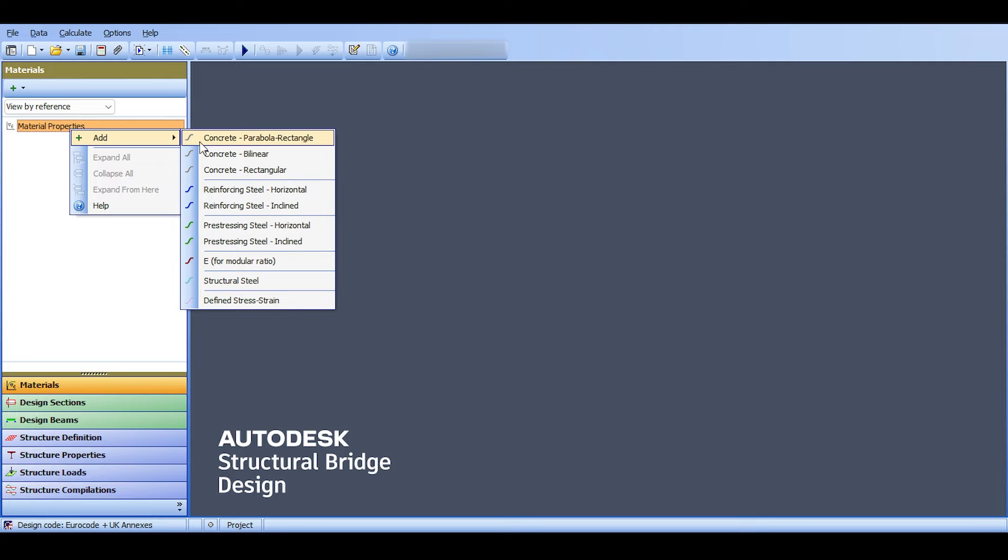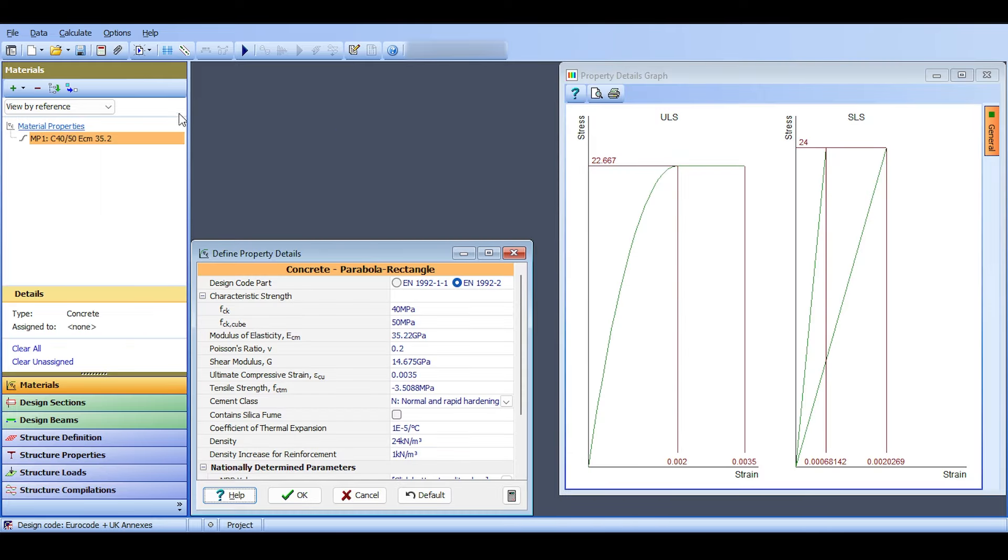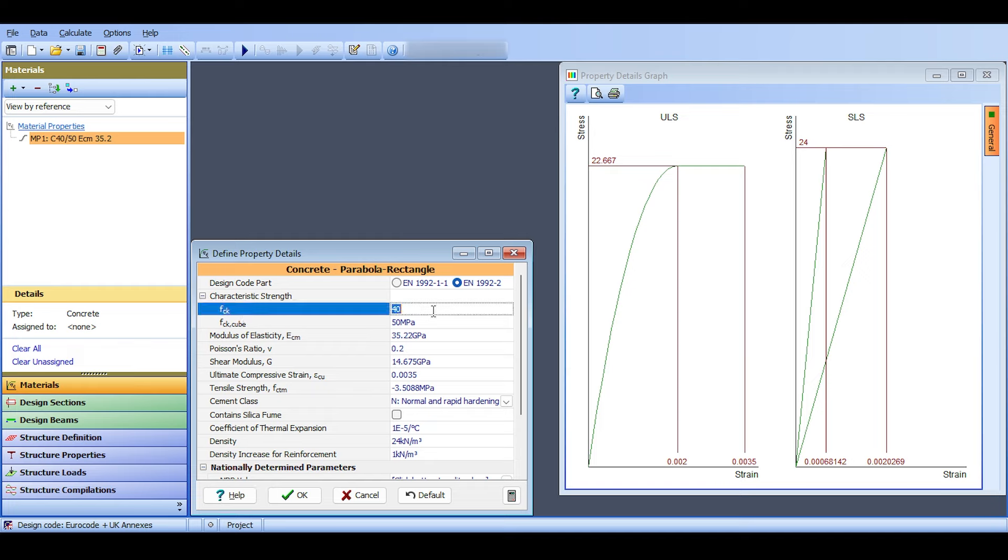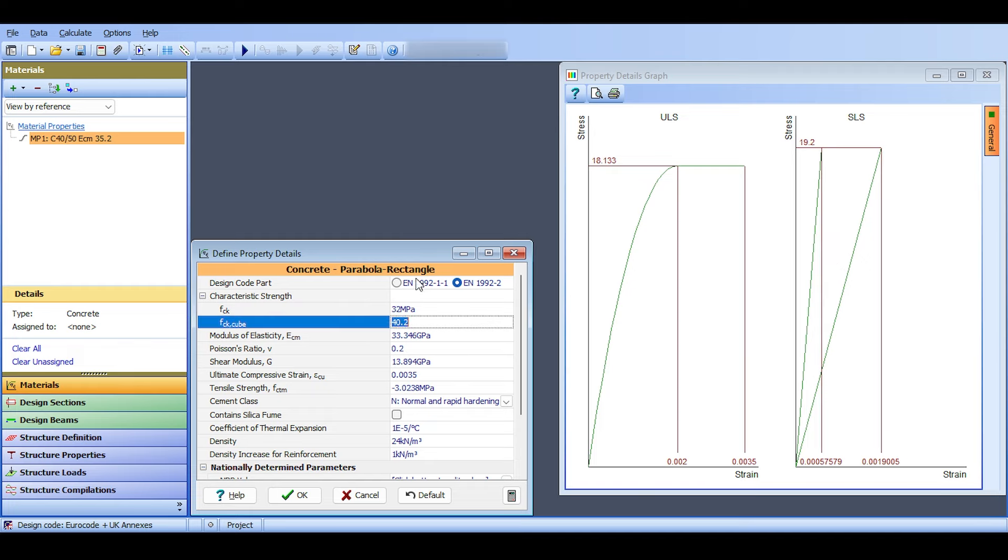There are no materials, so I right-click here and select Add to start adding materials. I click on concrete parabola rectangle using the Eurocode. We've said we want 32/40. If you click here and say 32, the program calculates all the other values based on the code equations.